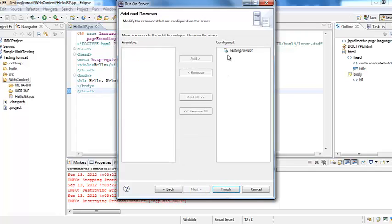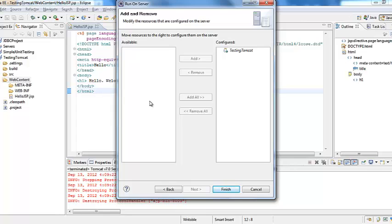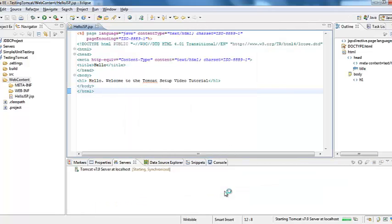And then when you click next you will see that the testing Tomcat web project is in the configure. Remember what I have told you when you did set up for the first time. You also get this option but because we did not have any web projects we were unable to configure. But now because we have a new web project it is in the configure column. And then click finish.